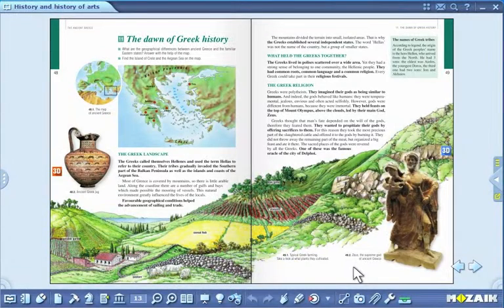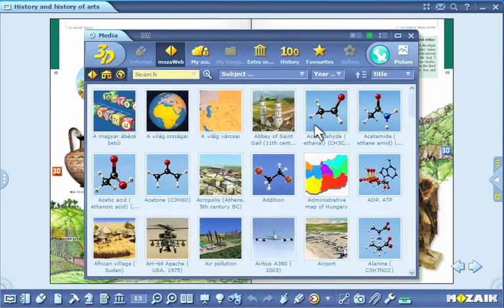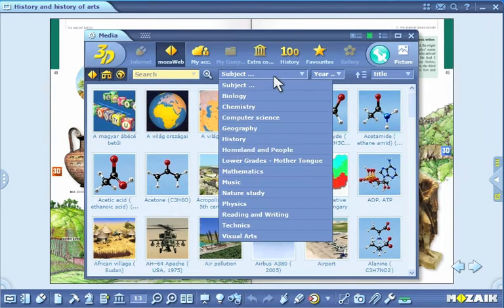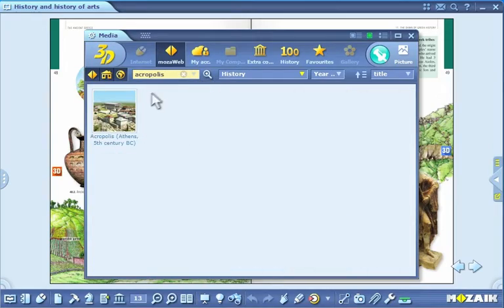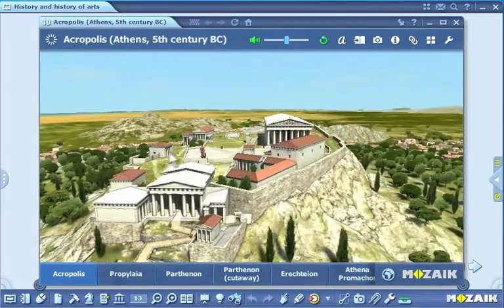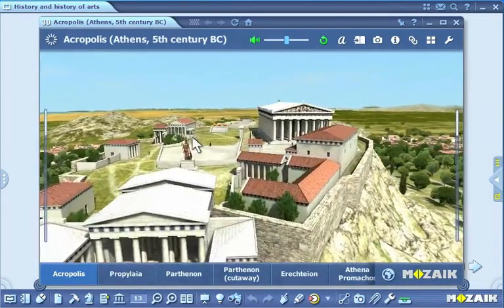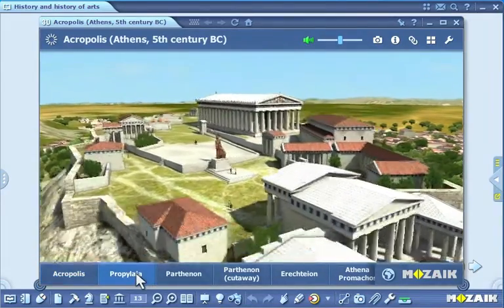3D Models. Click on the media icon on the toolbar and select 3D model from the pull-up menu. You can filter 3D models on the basis of various search modes. You can look up each and every 3D model by entering keywords in the search box. By double-clicking, you can select one from the hits. You can rotate the scene with your mouse. You can move as well as enlarge your view in the space. With the buttons below the scene, you can navigate between the preset views.